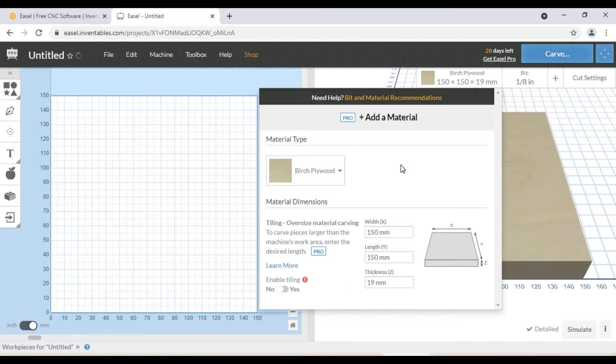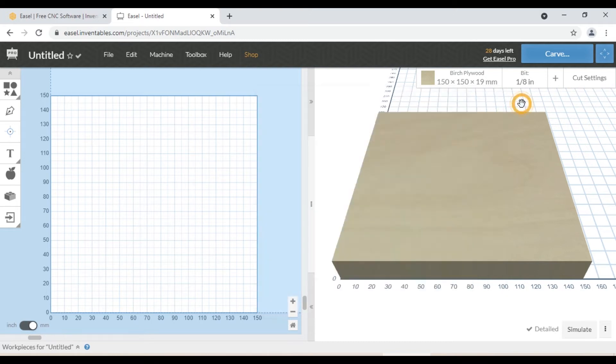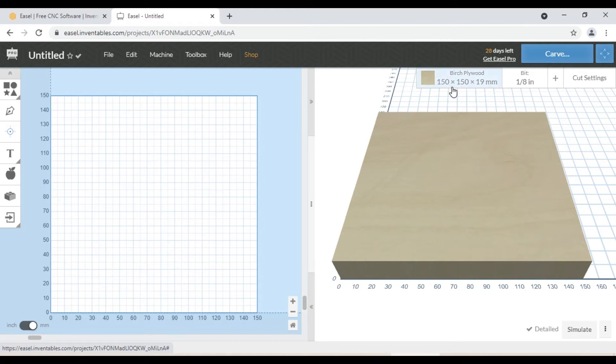If your stock has a rectangle shape, enter the value according to your stock. This direction is Y axis, and this is the X axis. Now we can start designing our file.